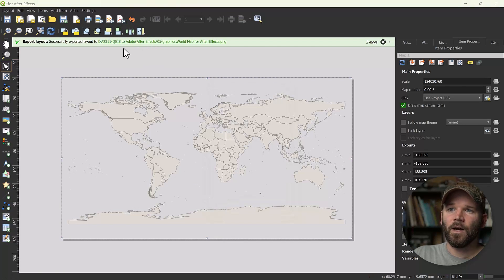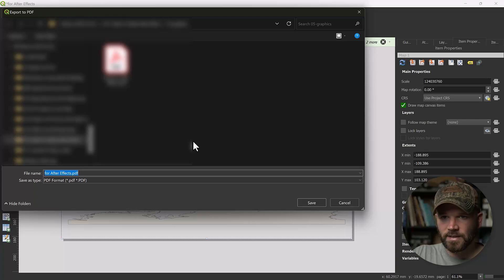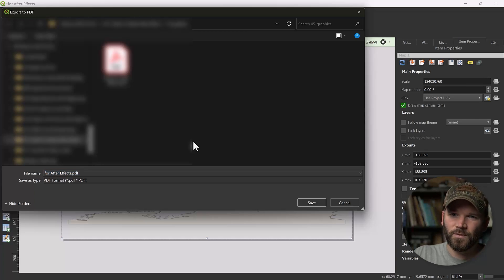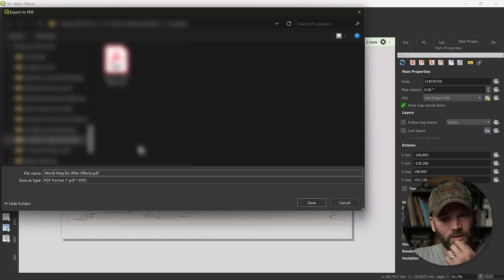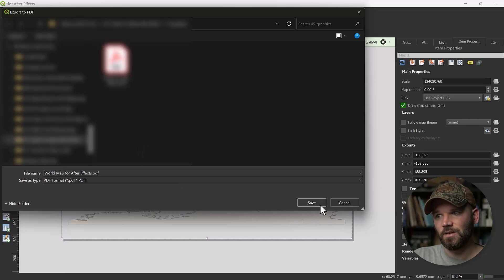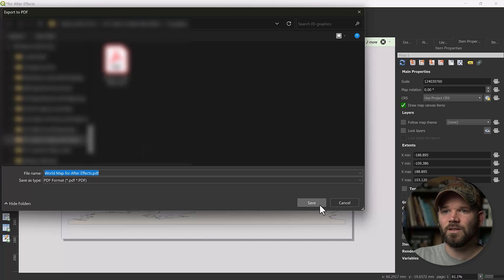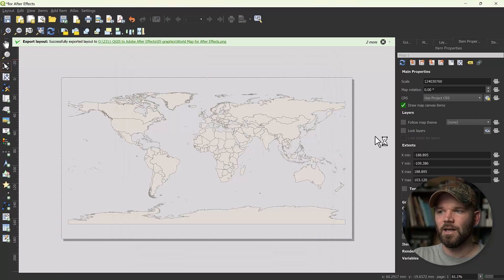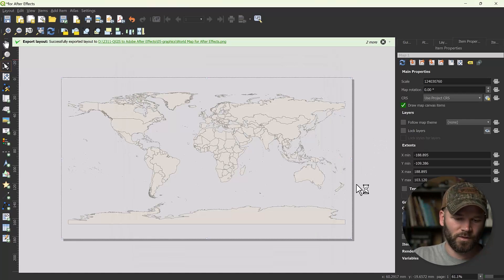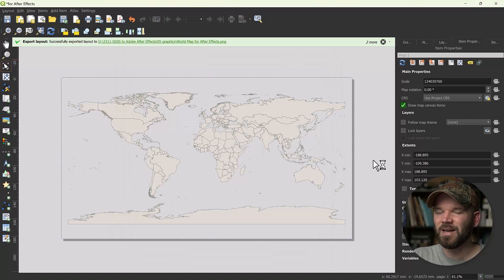You're probably asking why I'm not doing it as SVG. Well, SVG doesn't really work that well with Adobe After Effects. There's a new plugin that allows you to do it, but it's just another annoying step — you have to go into Illustrator, and I don't want to do that.